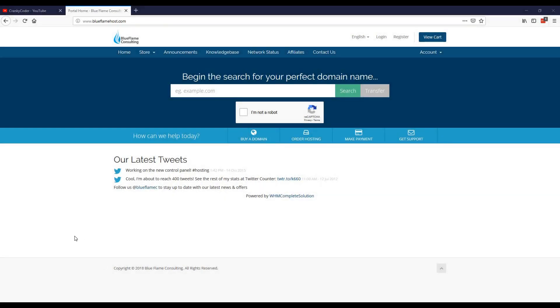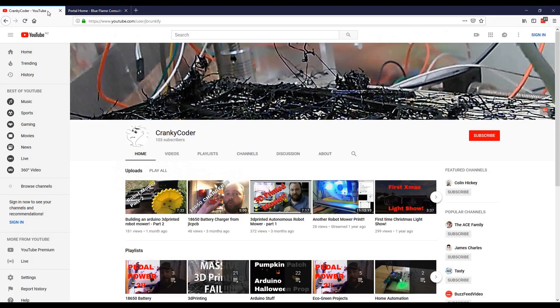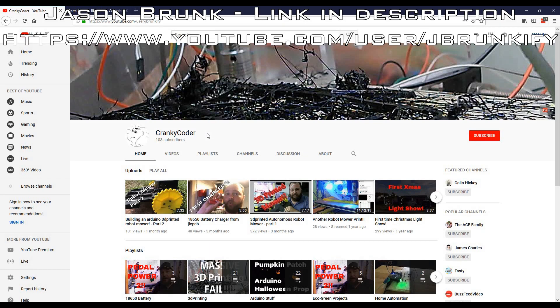First off, I'd like to thank Jason Brunk. He's sponsored us and given us some hosting, so we've now migrated to Blue Flame Consulting, which is a hosting company much faster than Web Hosting Pad with much better uptime.